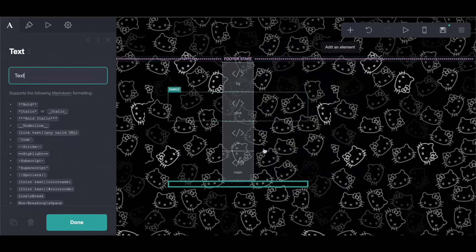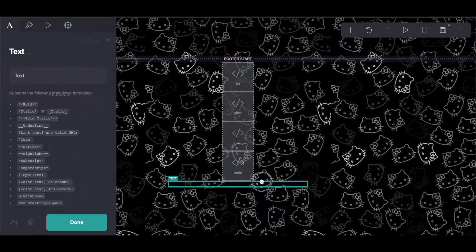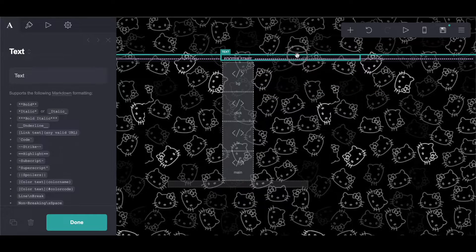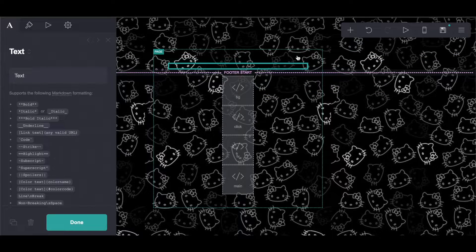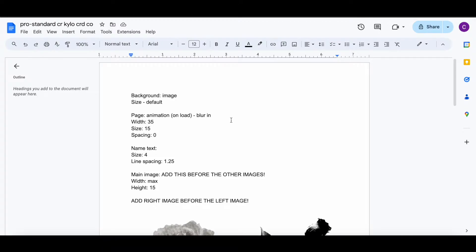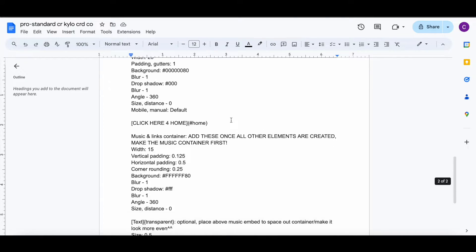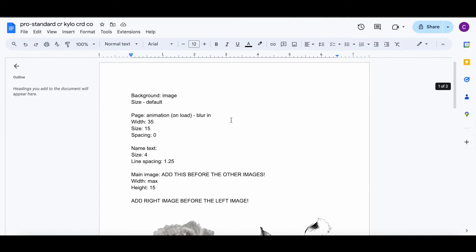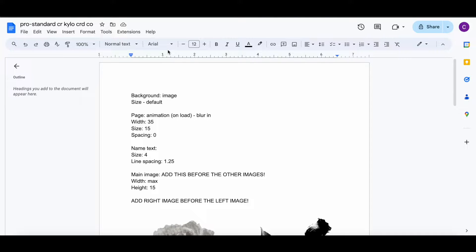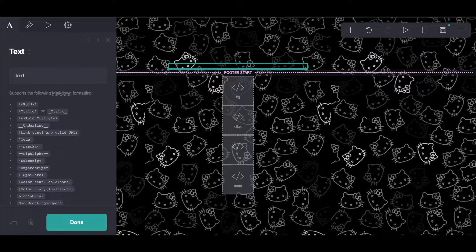I did want to make note that it is very important you add the elements in the order that I've specified in the Google Doc, as well as the order I'm doing it in the tutorial, just so that all the elements turn out how they are supposed to.